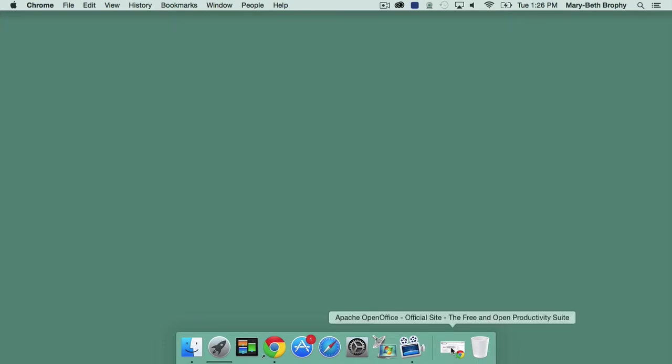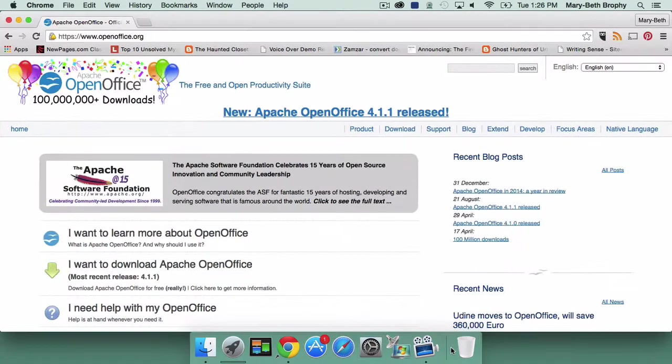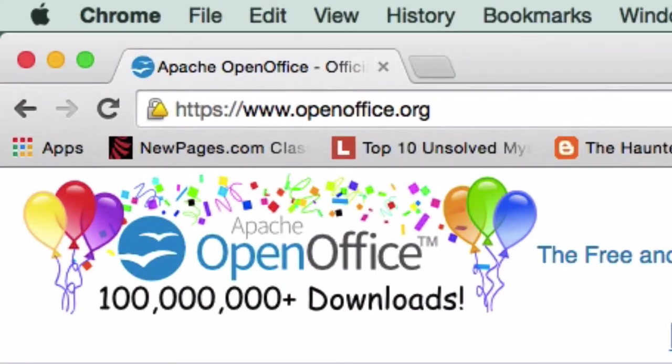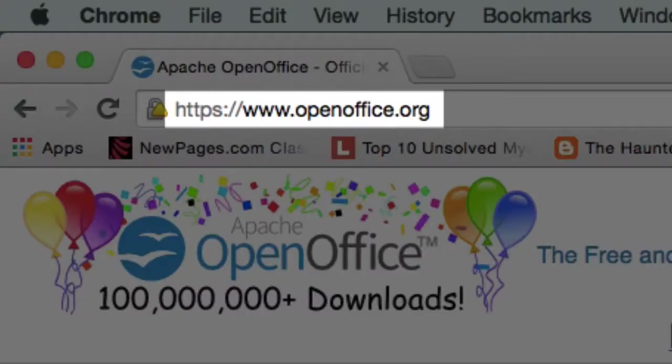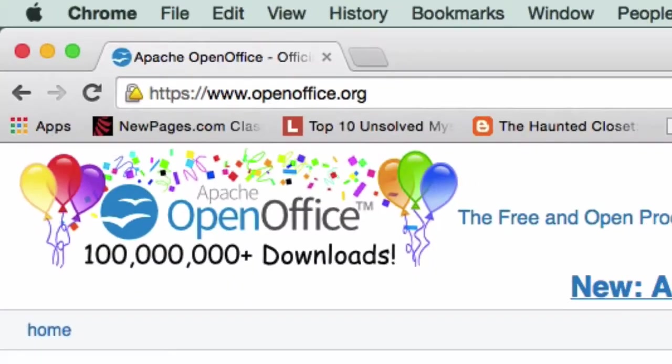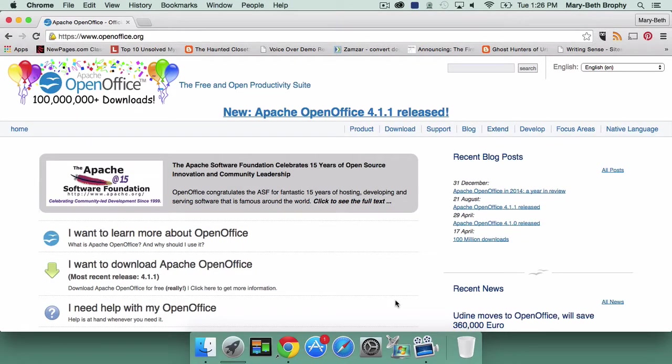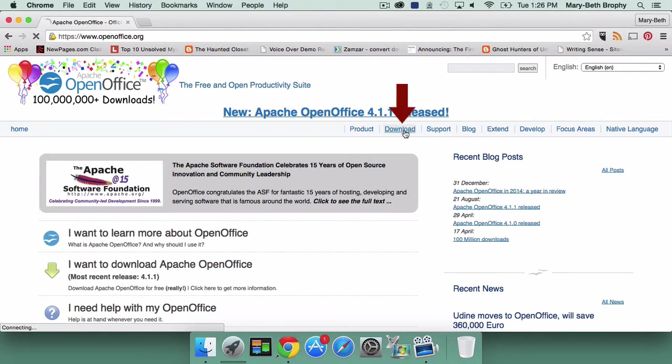First, open your browser and go to the OpenOffice website. You can do so either by Googling OpenOffice or by entering the following URL into your browser. Toward the top of the screen, you'll see a list of options. Click on Download.